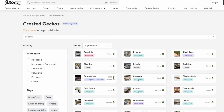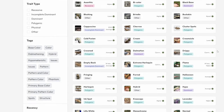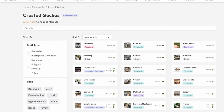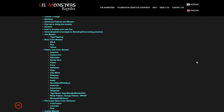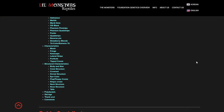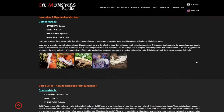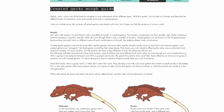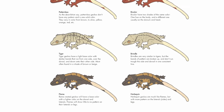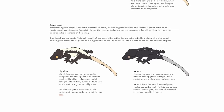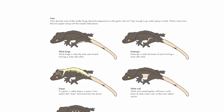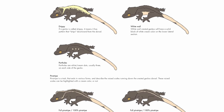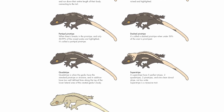Morph Market has a great Morphpedia for Crested Geckos, although it is not fully finished. Little Monsters has a really good Morphpedia with more morphs than the Morph Market one. The Fluffy Dragons website has incredible images that show perfectly how different morphs and traits are expressed in Crested Geckos. I'm using these images for my video and editing some of them to make morphs or traits not included on the website. Thank you to these three websites.